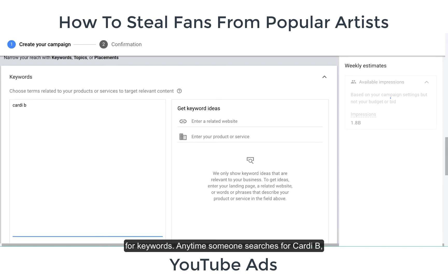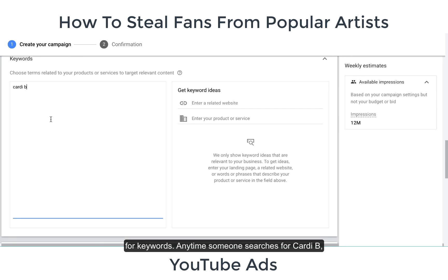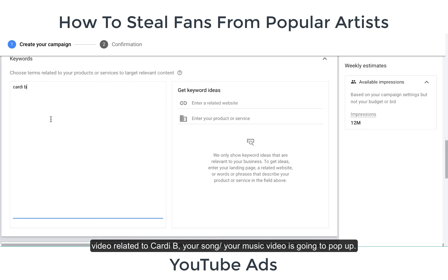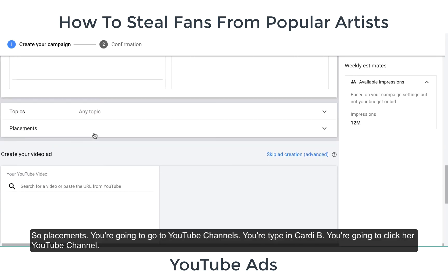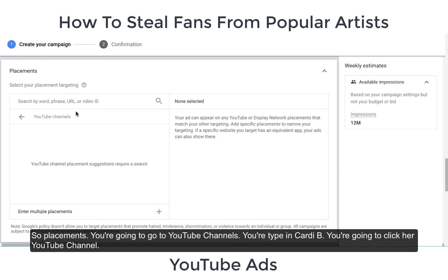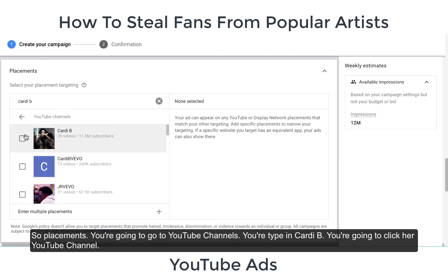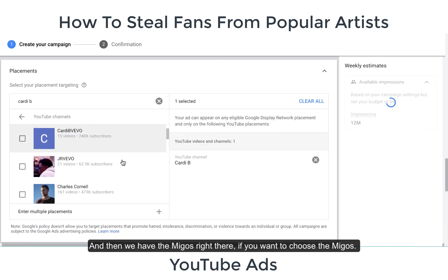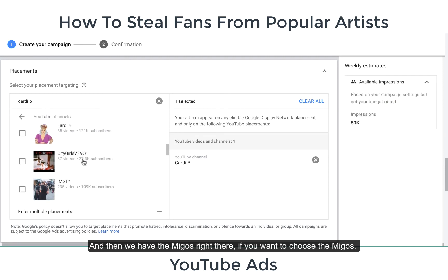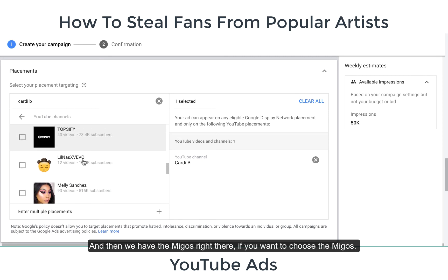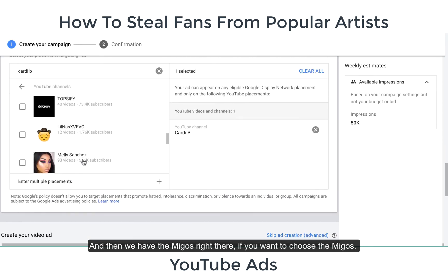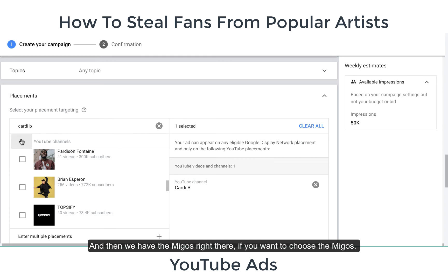We're going to put 'Cardi B' as a keyword. Anytime someone searches for Cardi B or anything related to Cardi B, your song or music video is going to pop up. For placements, go to YouTube channels and search for Cardi B — click on her YouTube channel. You can also add Migos or other artists. In this example we'll just choose Cardi B.